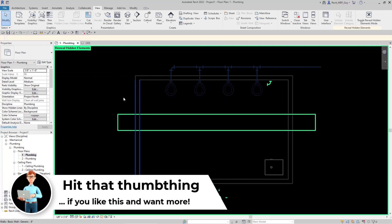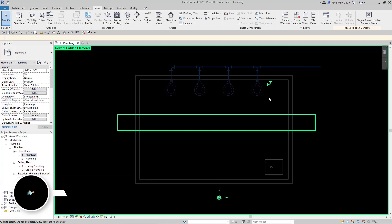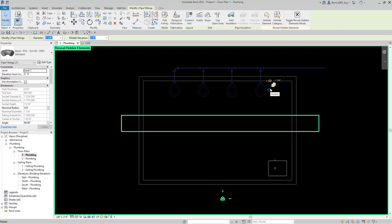But it also just saves you a lot of time. Now I don't have to go to Visibility Graphics anymore to hide and unhide all my different categories within Revit.